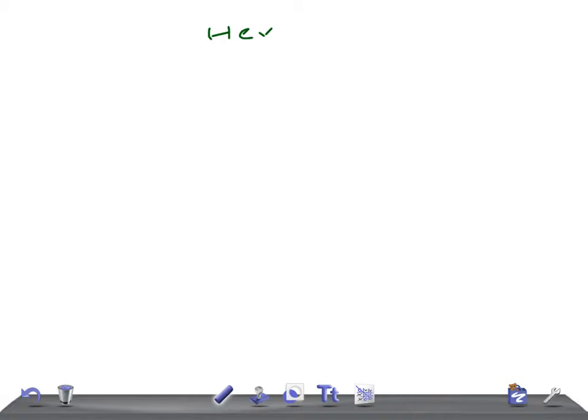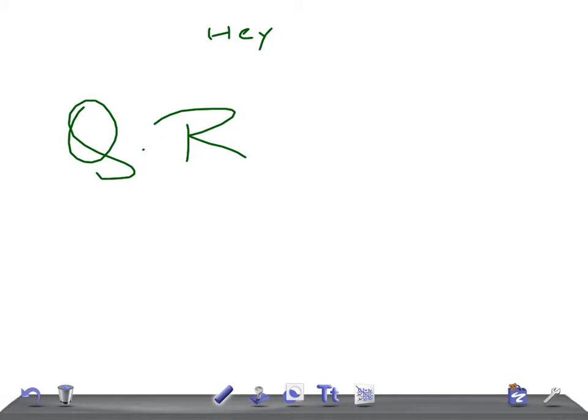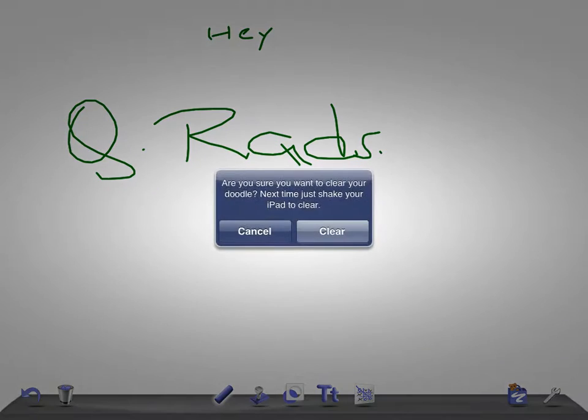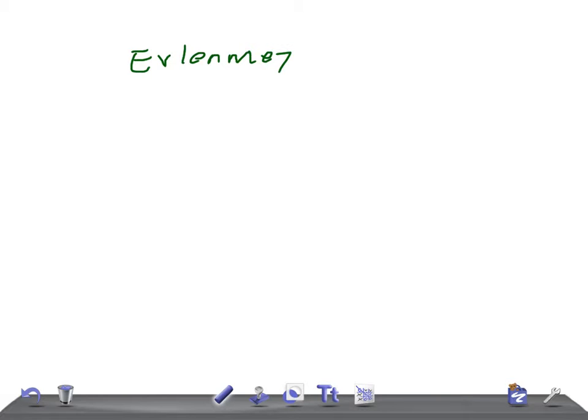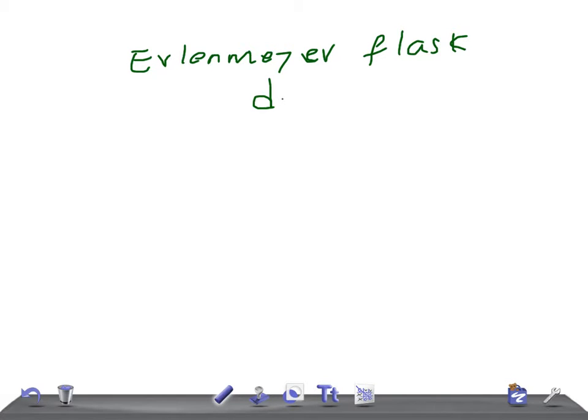Hey guys, welcome back to All in the Law. This is Quick Radiology and today I'm going to talk about what are the causes for Erlenmeyer flask deformity. Come on, let's go. This is two minutes radiology, that's it.